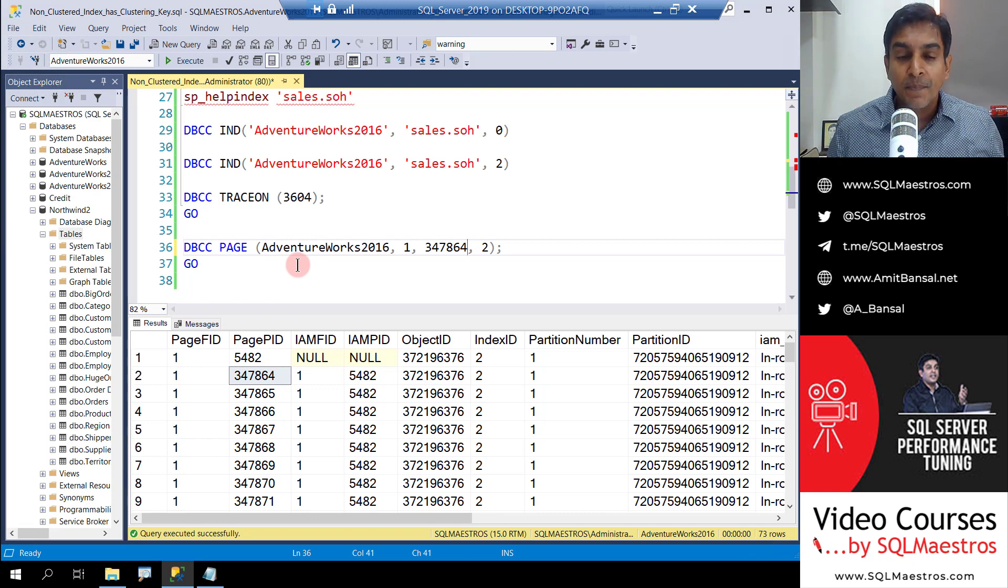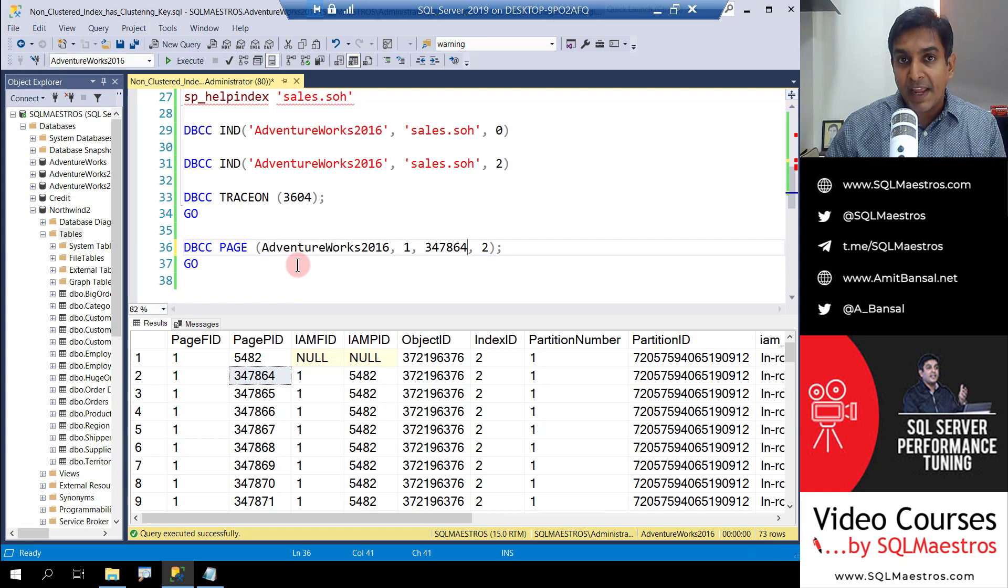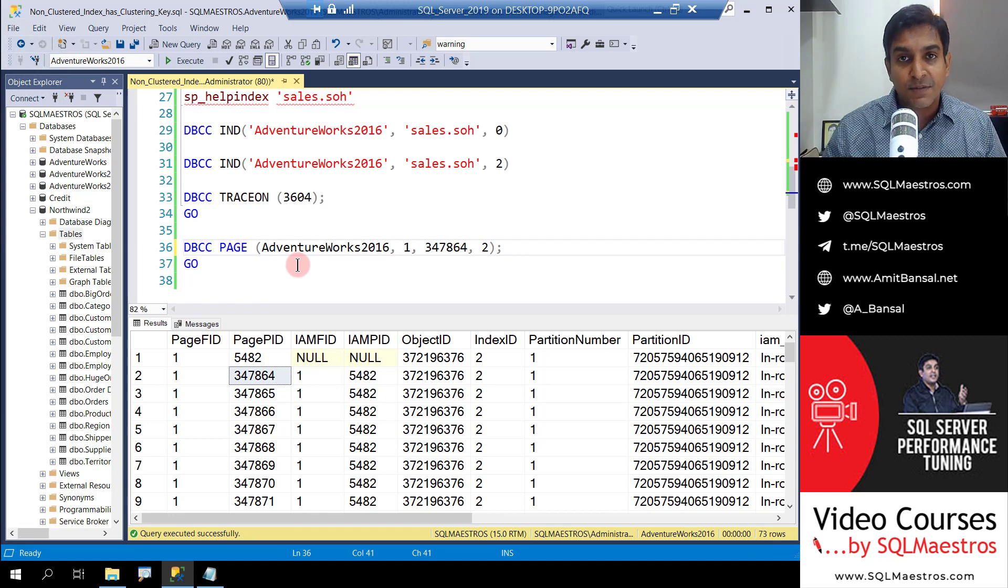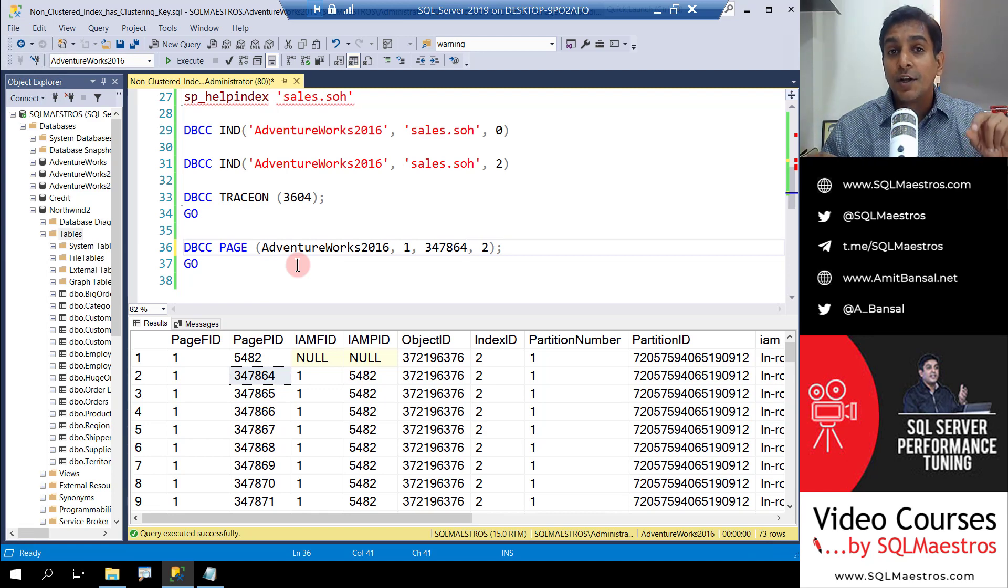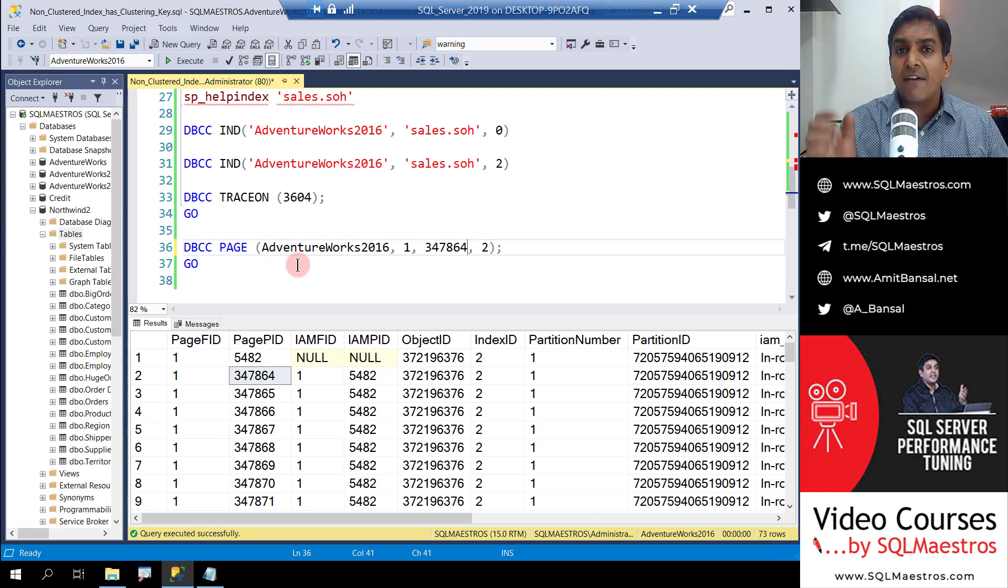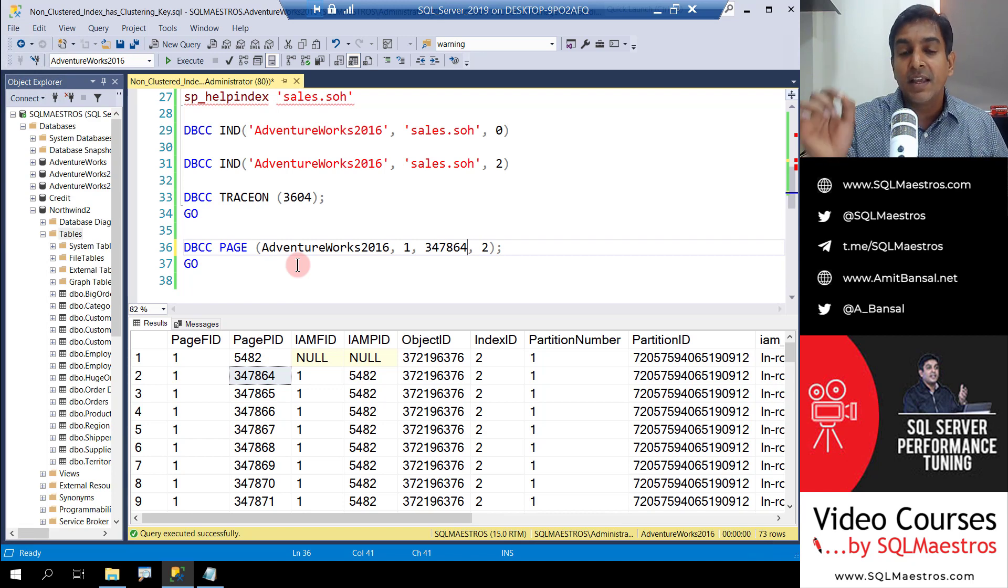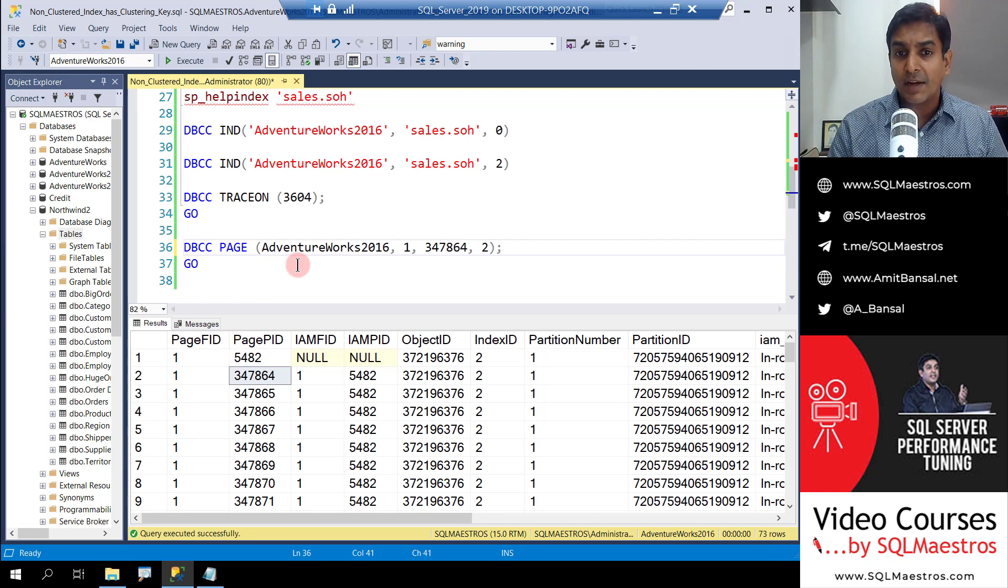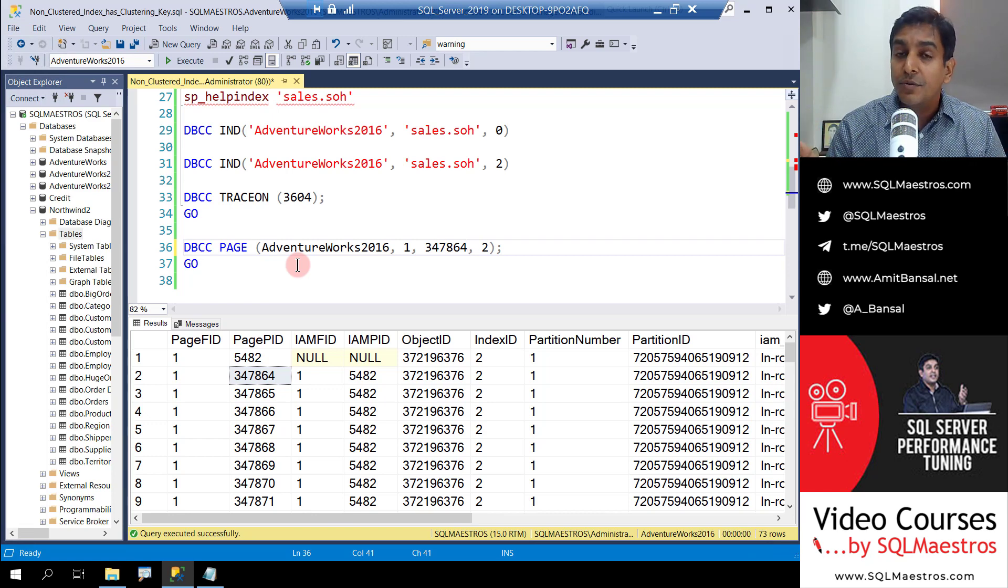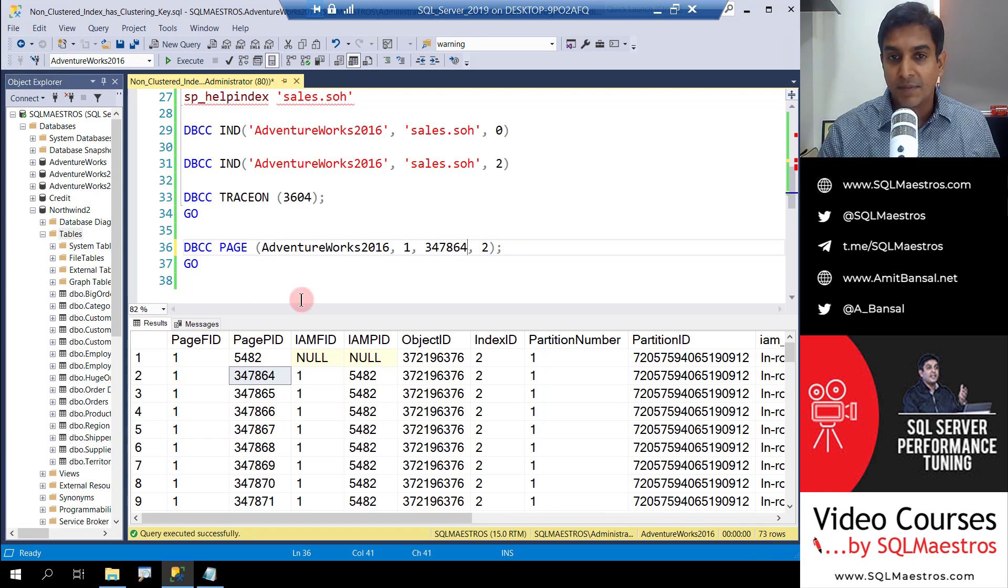What are we trying to do now? We are going into the non-clustered index page, the 8K page, and we're going to see what's inside this page. Does it really have a pointer to the base table? In other words, does it really have the values for that column sales order ID? Because sales order ID is the clustering key. The clustered index is on this column. So all that we want to see is that it has total due, the values from total due column, and it has values from the sales order ID column. That's all we want to see.